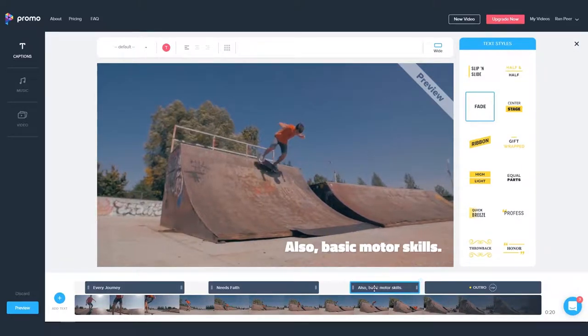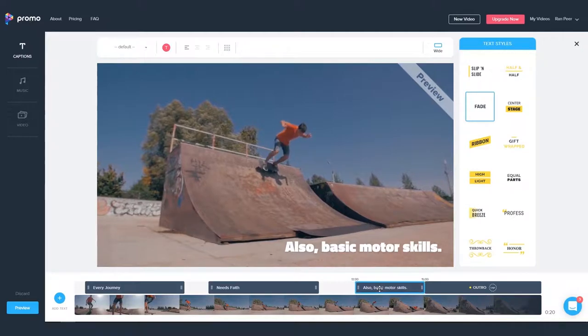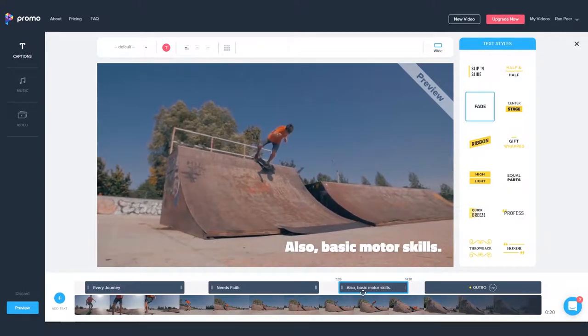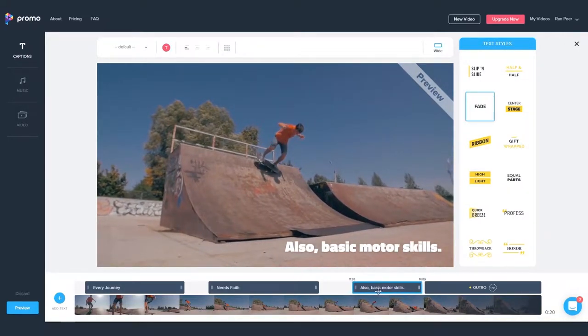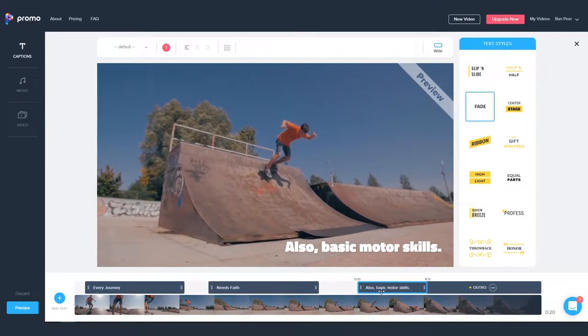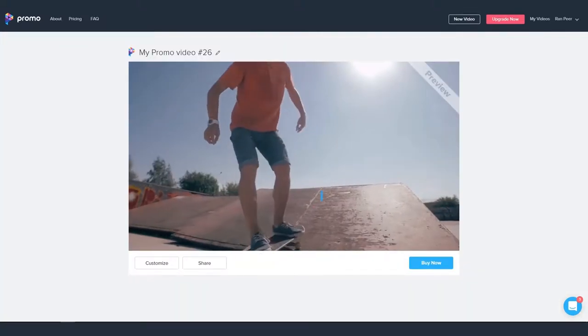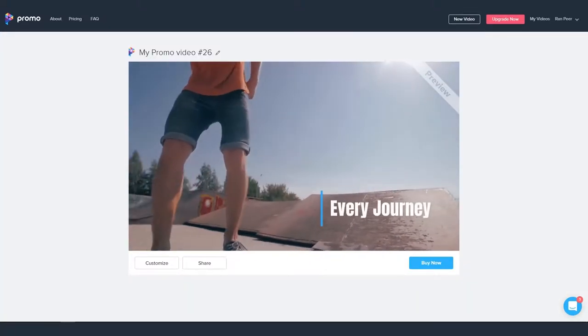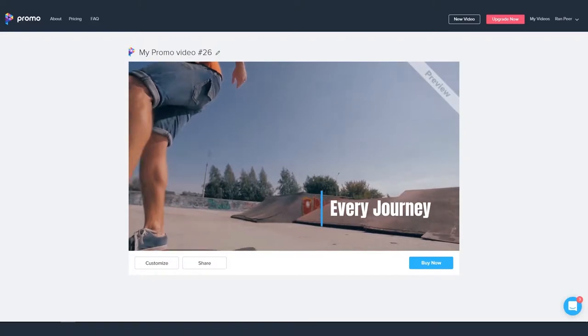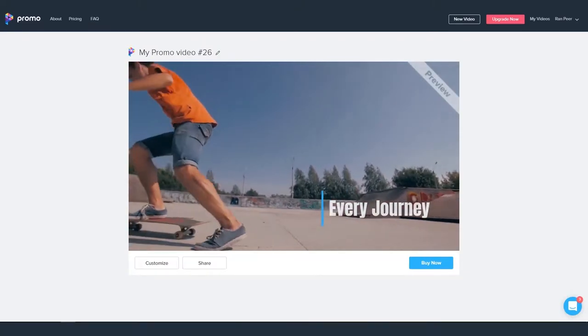This will also change when they appear on the video. I can also press and hold the caption from its center and move it to where I'd like it to begin playing. So let's go ahead and preview our video and see how the timing works.